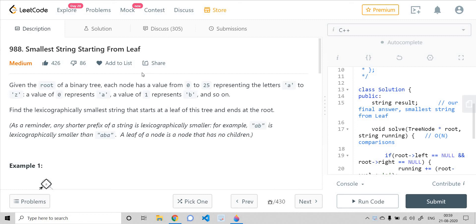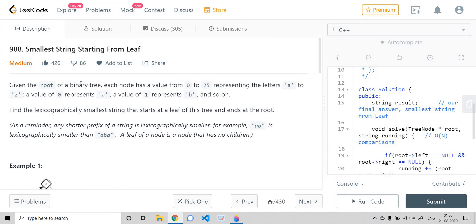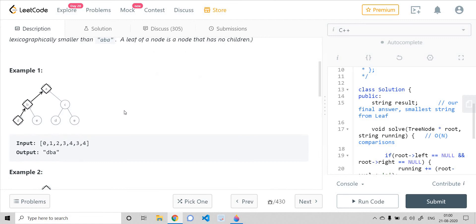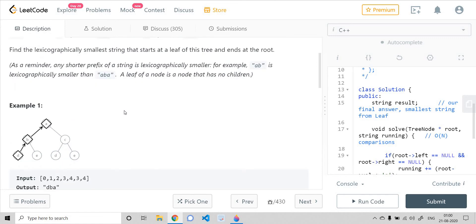Hello everyone, we are here to solve another problem from LeetCode. The title is 'Smallest String Starting from Leaf.' Given the root of a binary tree, each node has a value from 0 to 25, representing characters from A to Z. We need to find the smallest lexicographical string that can be formed along the path from a leaf node to the root of the tree.